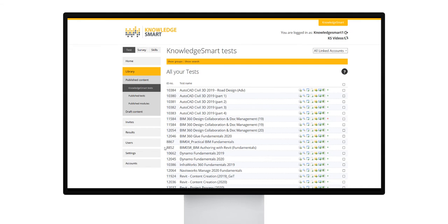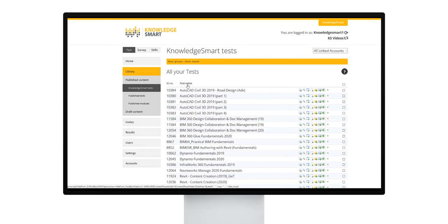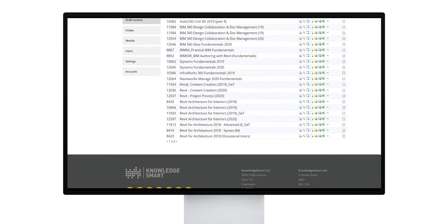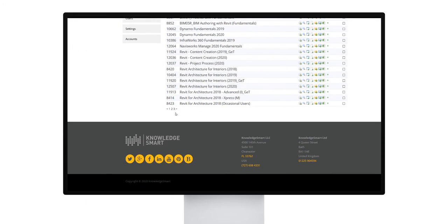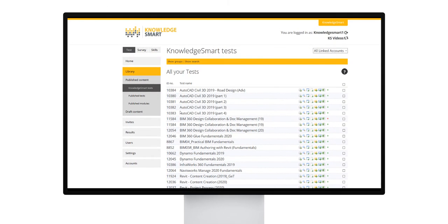Tests are listed in alphabetic order. You can reverse the list by clicking the ID number or the test name. Use the page numbers at the bottom to go to the next screen or area of the library.